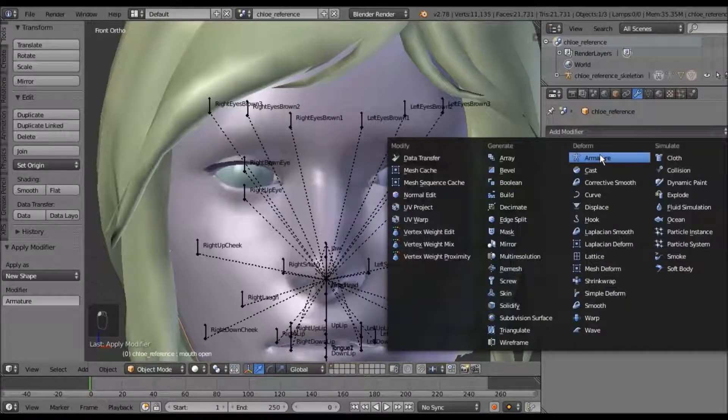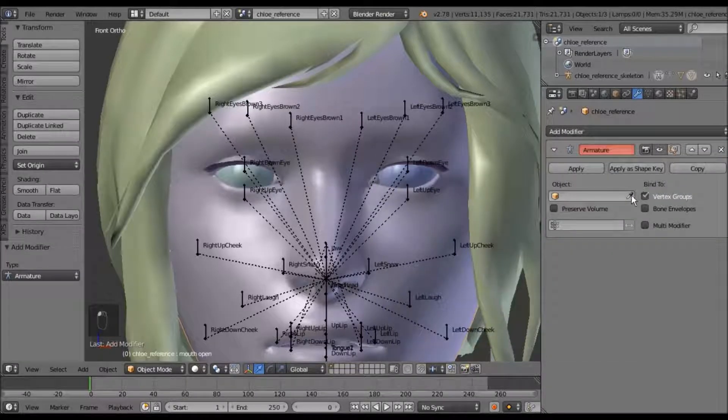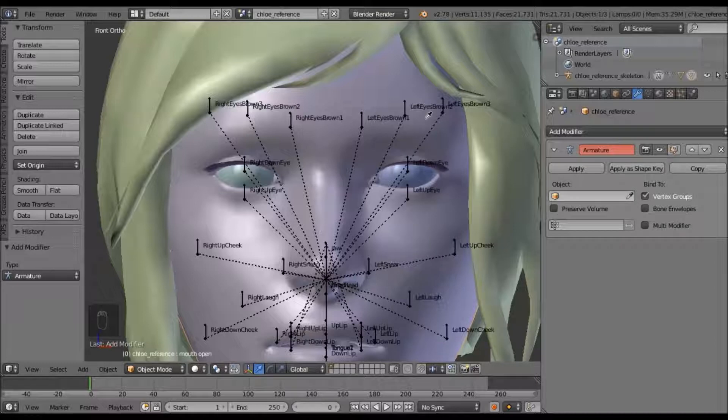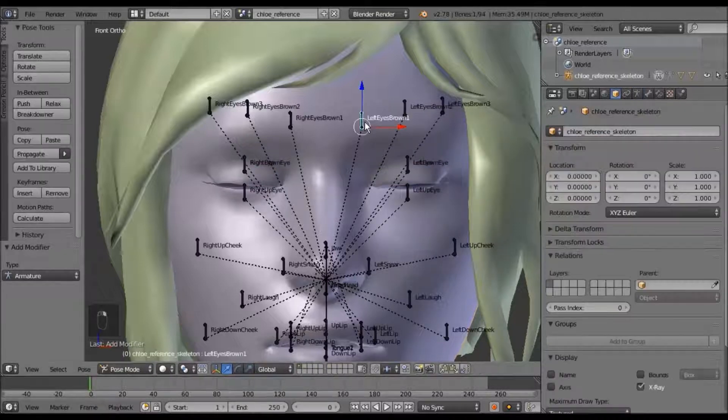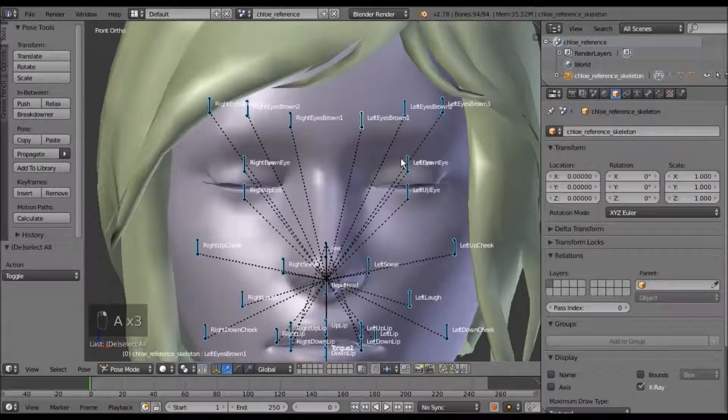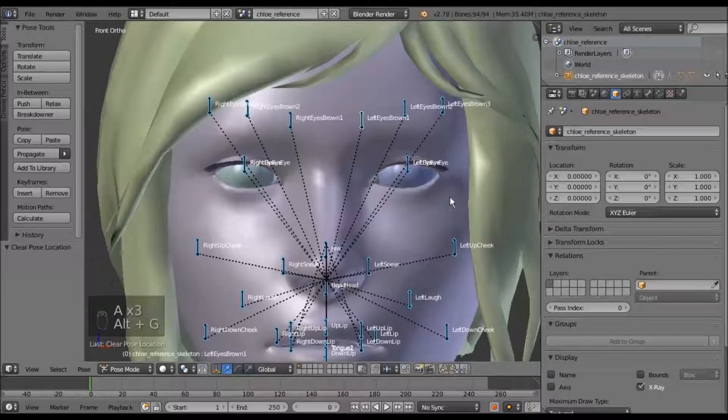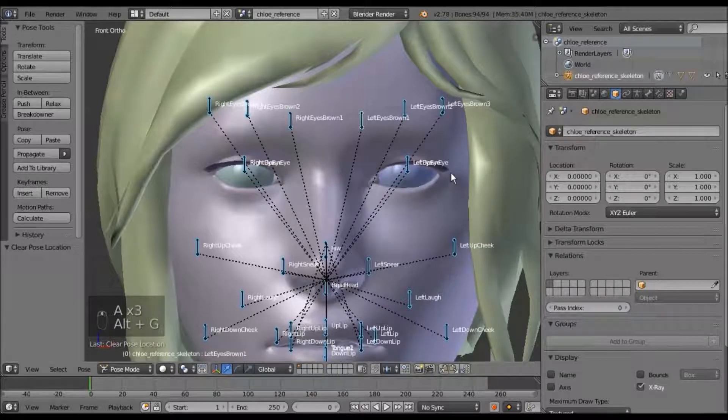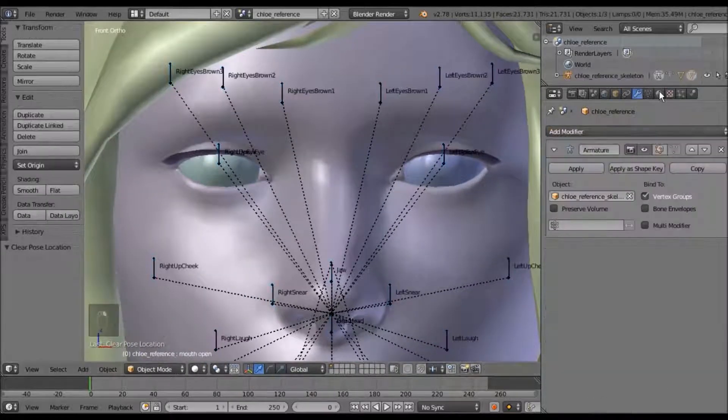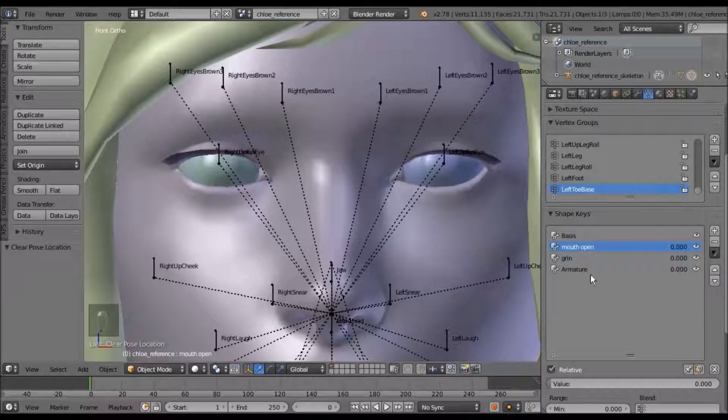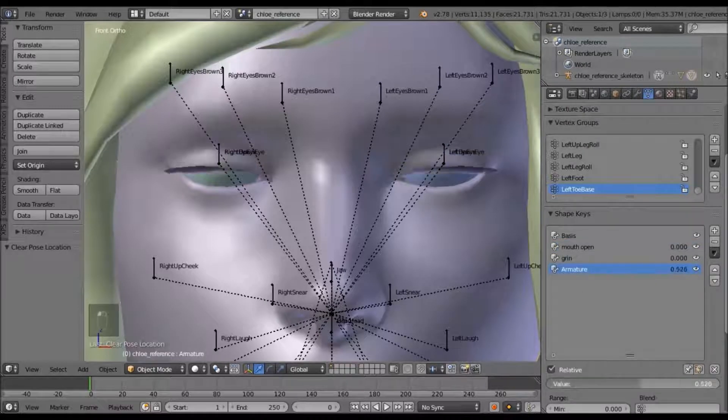Add another armature modifier. Parent it back with the eyedropper. And Alt-G to undo the grabbing that we did for the translations. And that should make her blink.